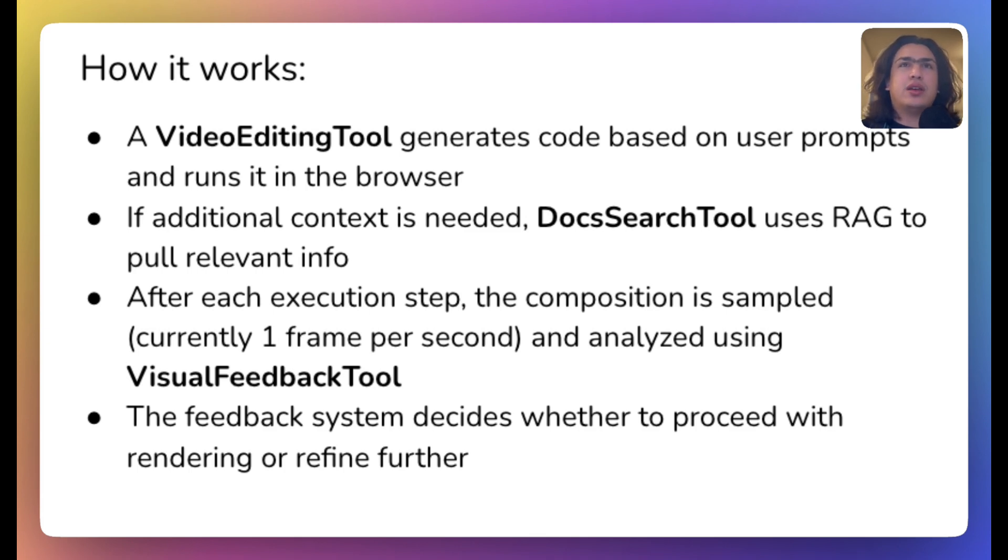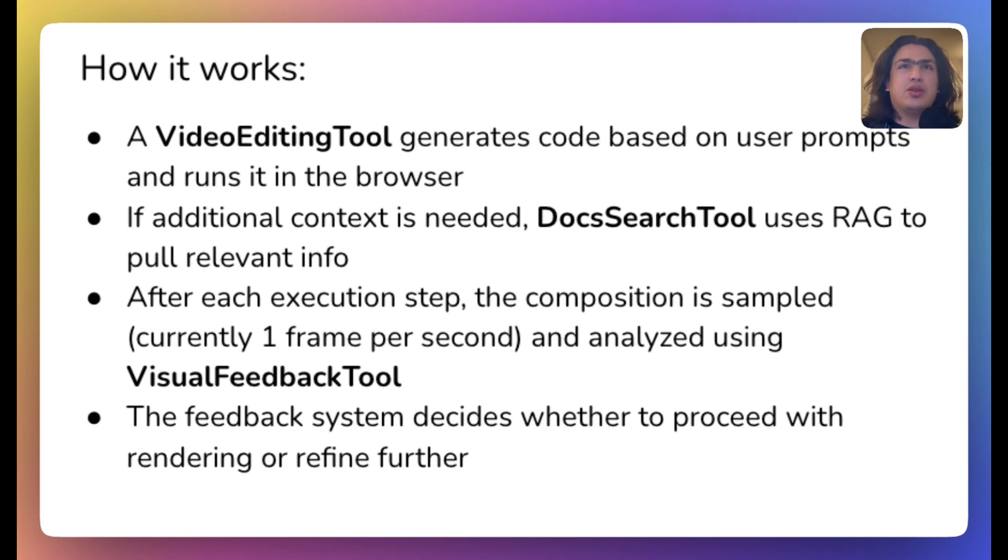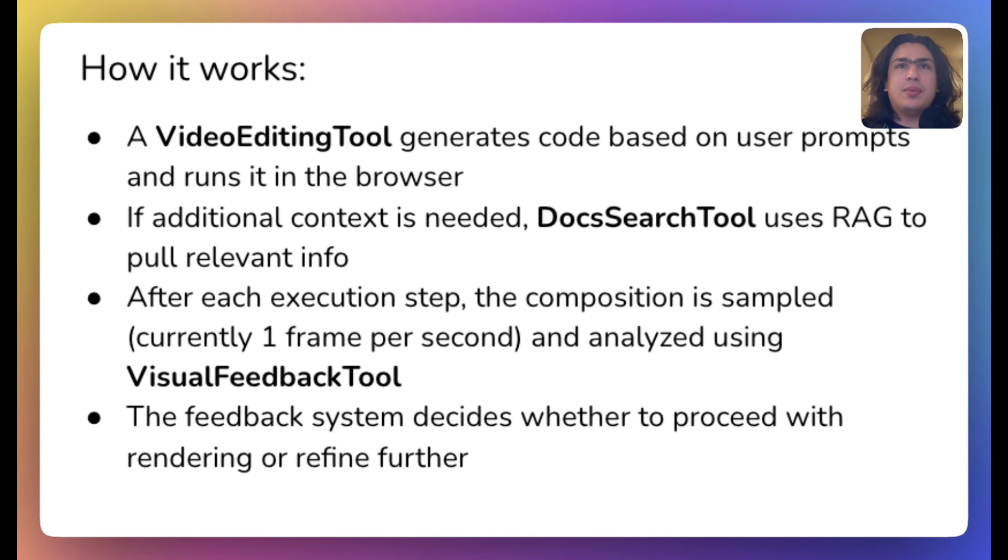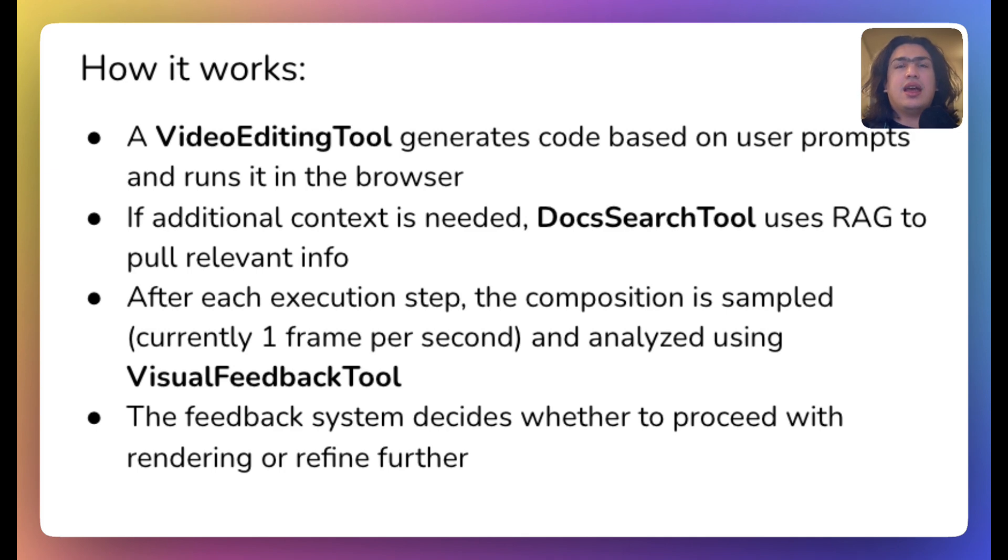First, a video editing tool generates code based on user prompts and runs it in the browser. If additional context is needed, doc search tool uses RAG to pull relevant information. After each execution step, the composition is sampled currently at one frame per second and analyzed using visual feedback tool.